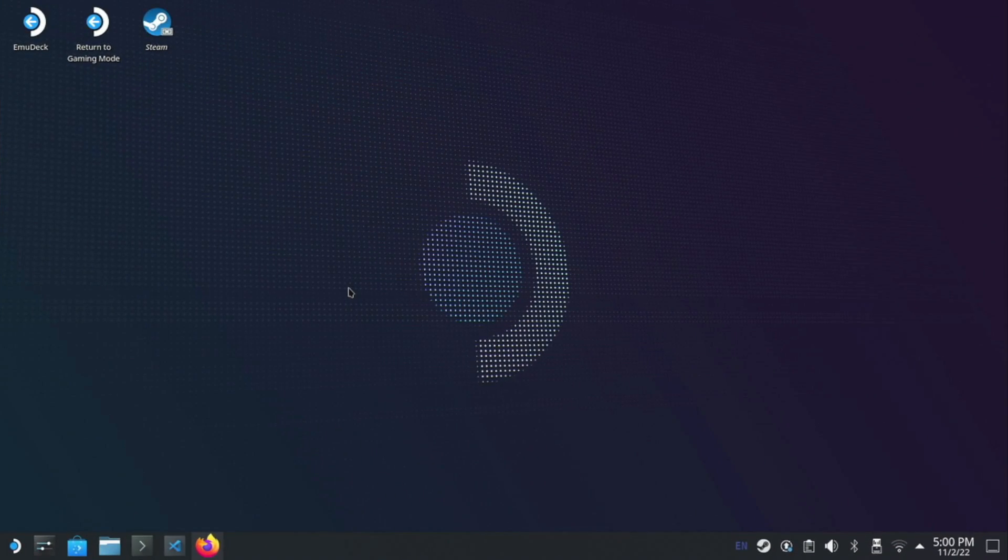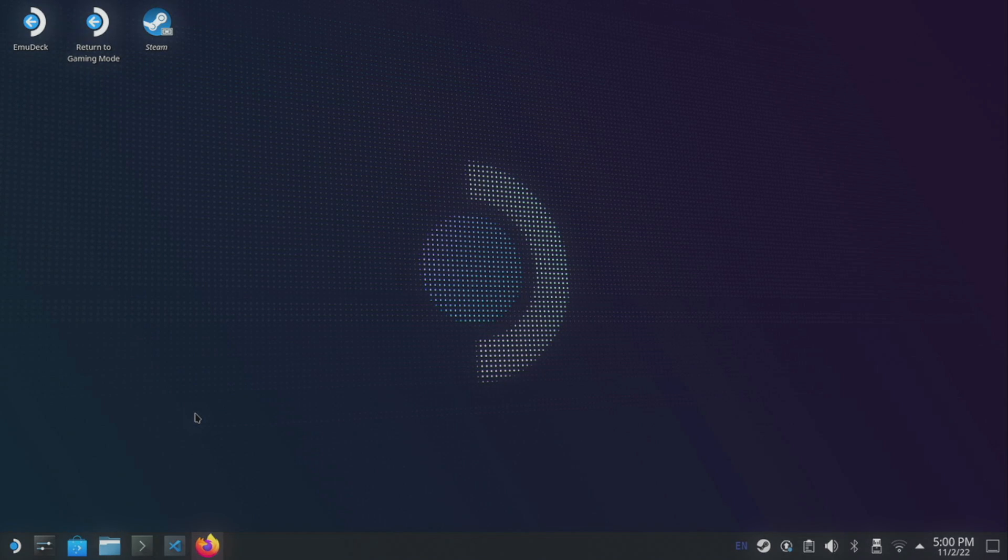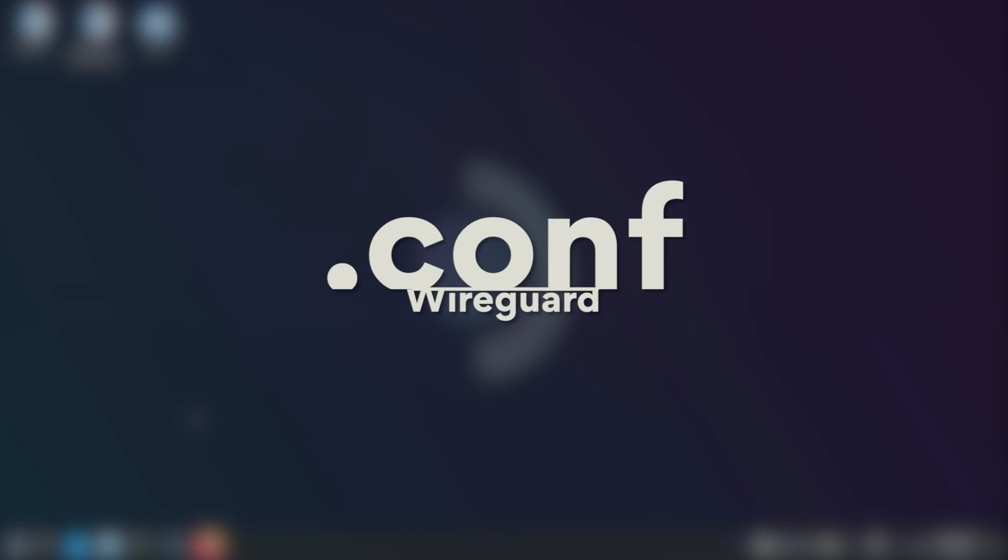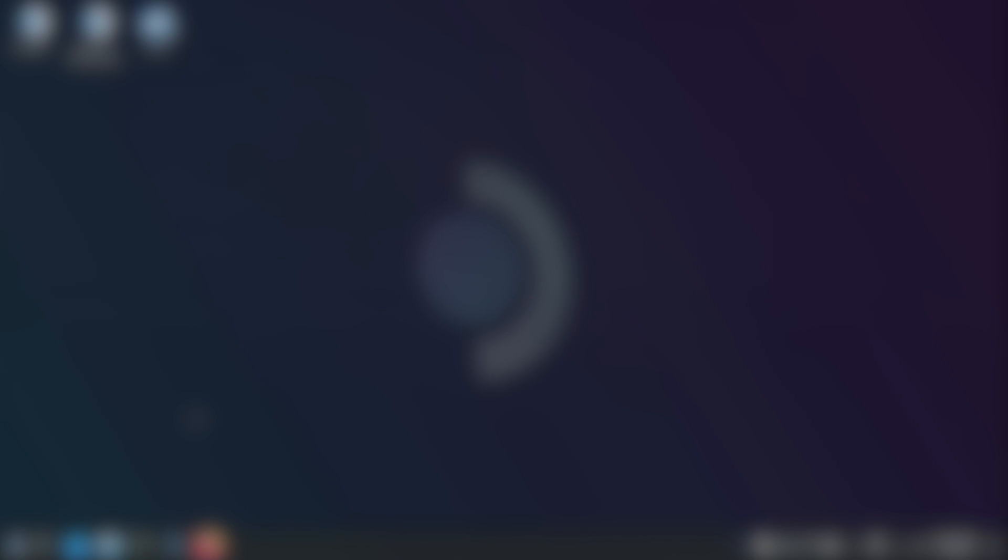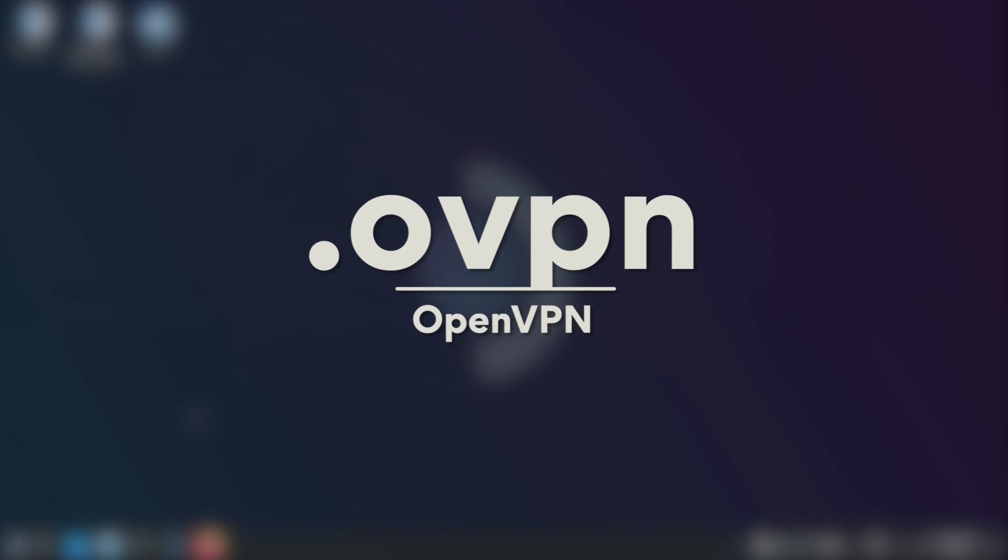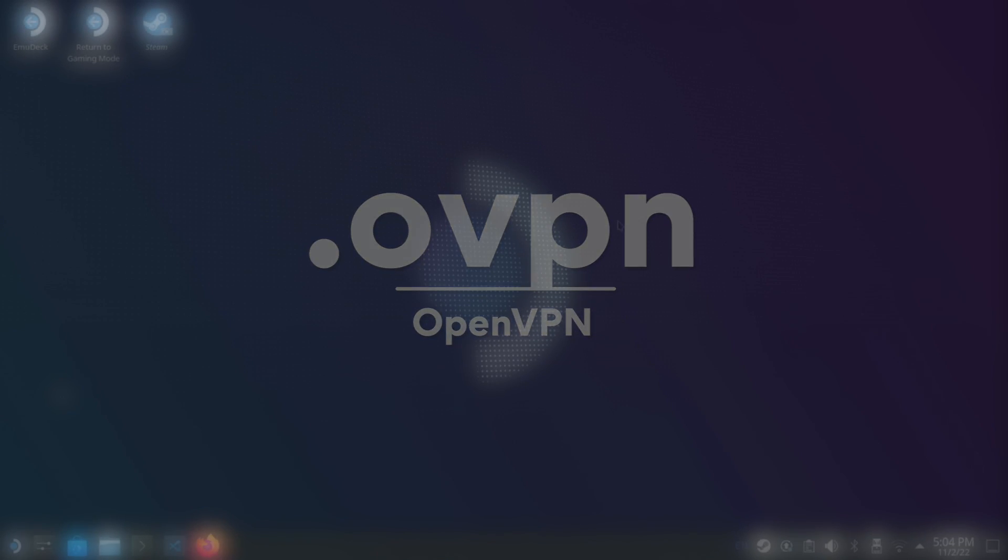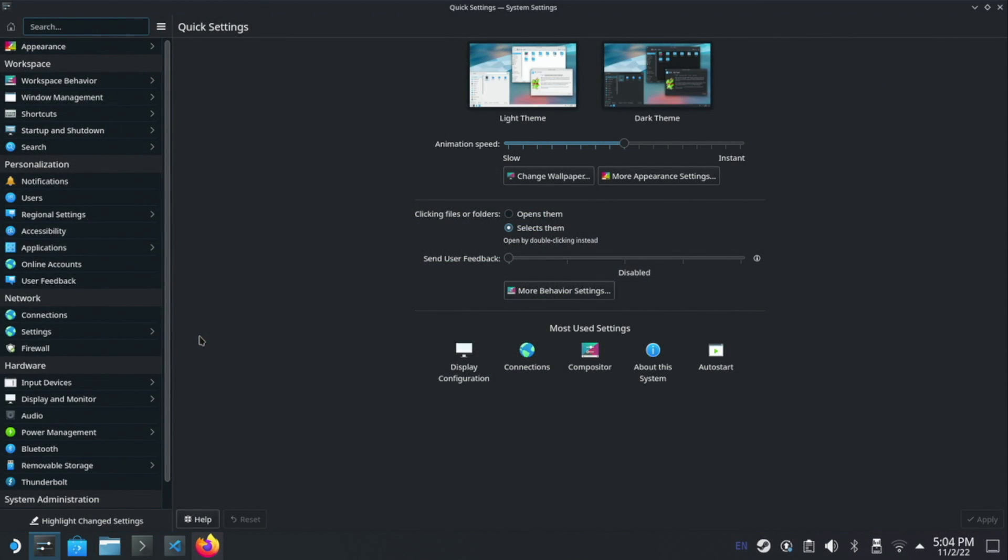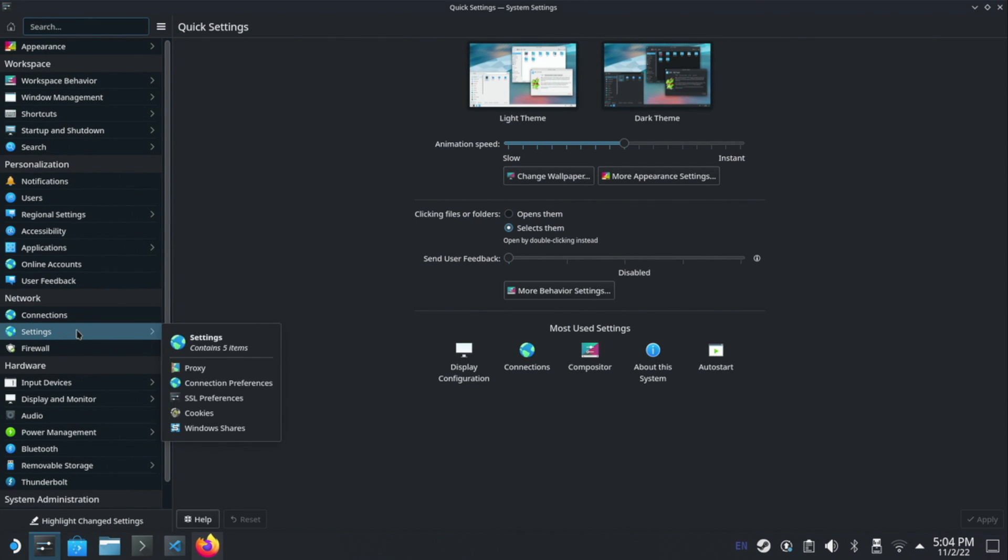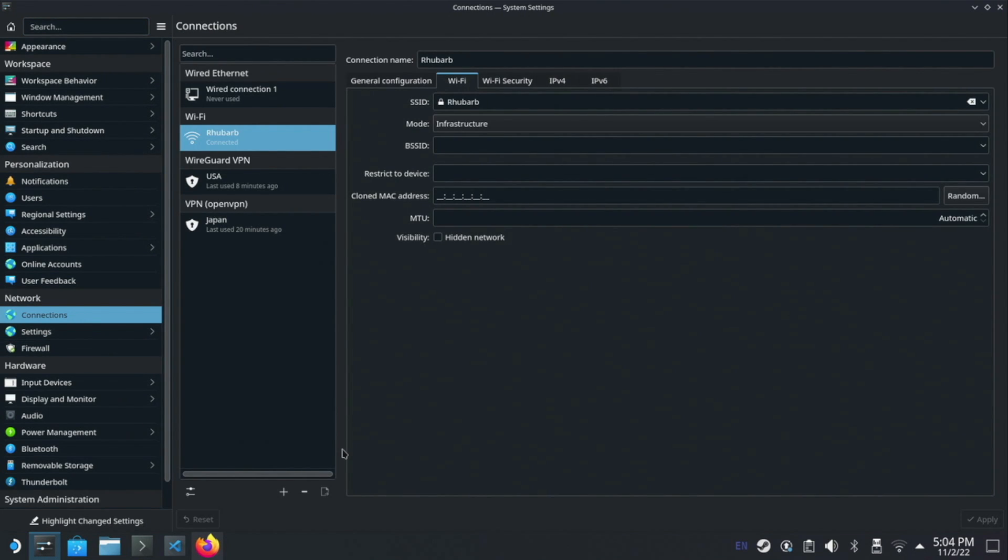Adding a VPN connection to SteamOS is pretty easy. The first thing you're going to want to do is download the config file from your VPN provider. That's either going to be a .conf file for WireGuard or it's going to be an OpenVPN file and that's .ovpn. Once you've got your files, you're going to want to open up system settings. You'll see down the left hand side there's a section called network, and within here we're going to click on connections.